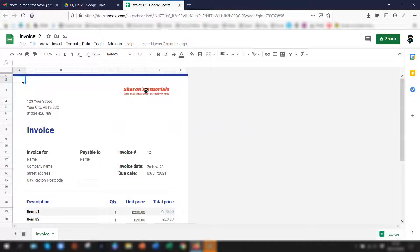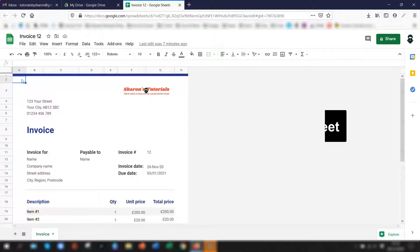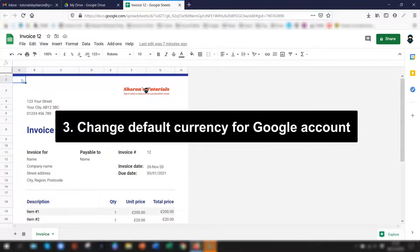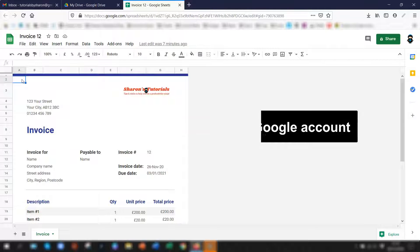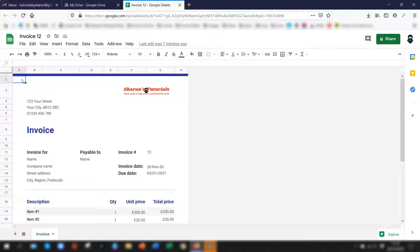I'm also going to show you how to set the default currency in the whole spreadsheet that you're currently using as well as setting the default currency for your actual Google account. I've included a timestamp in the description below so if you want to just jump to the section that you're interested in then you can do that.